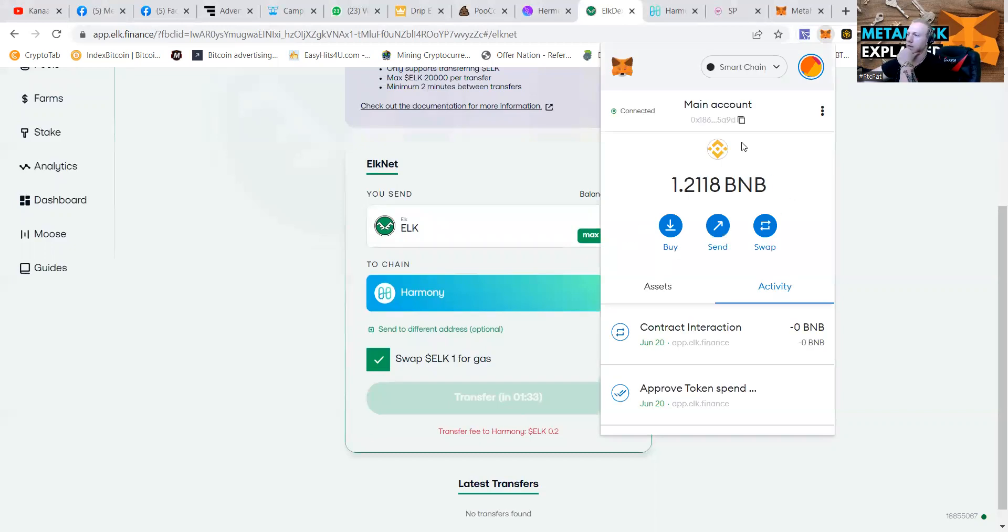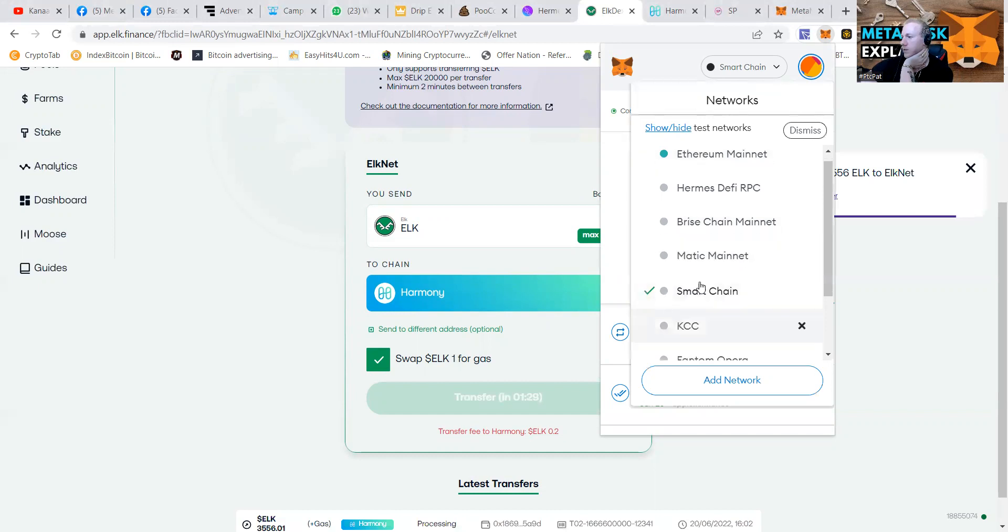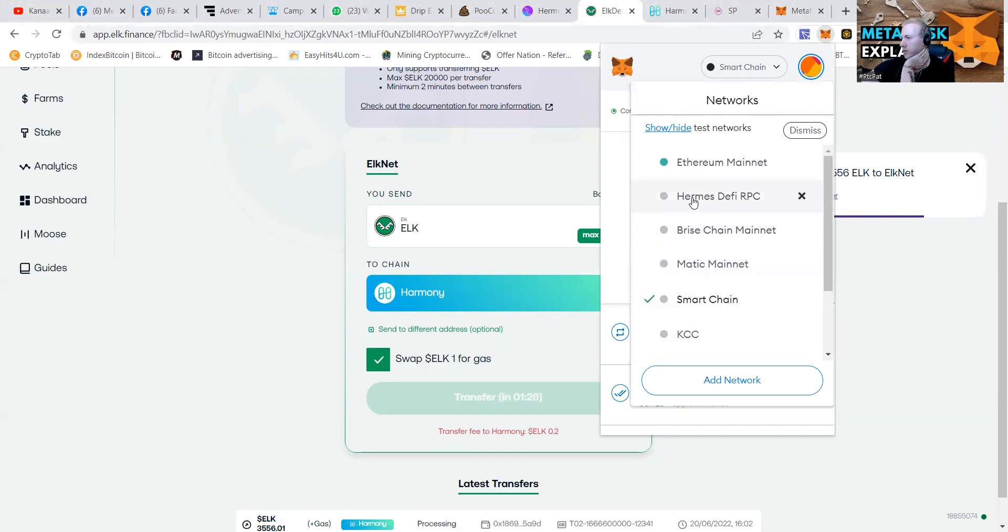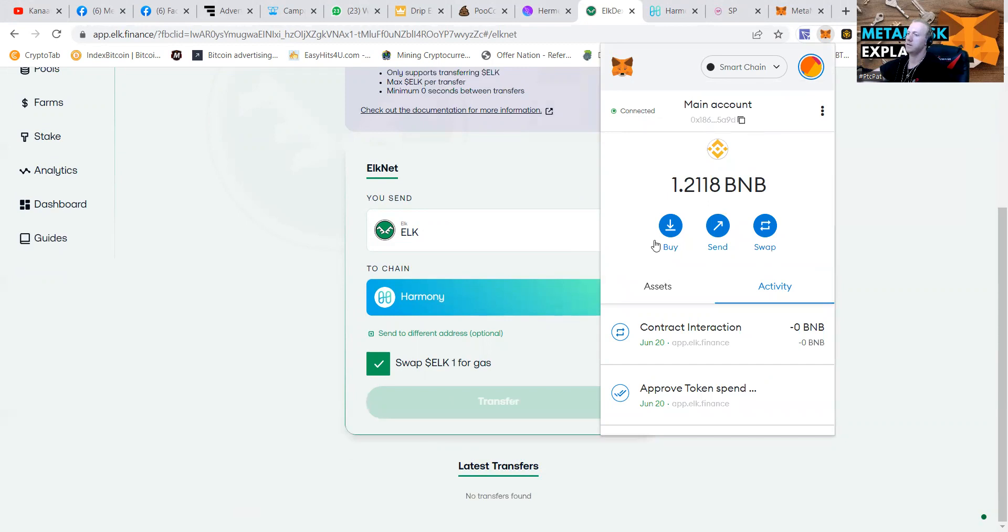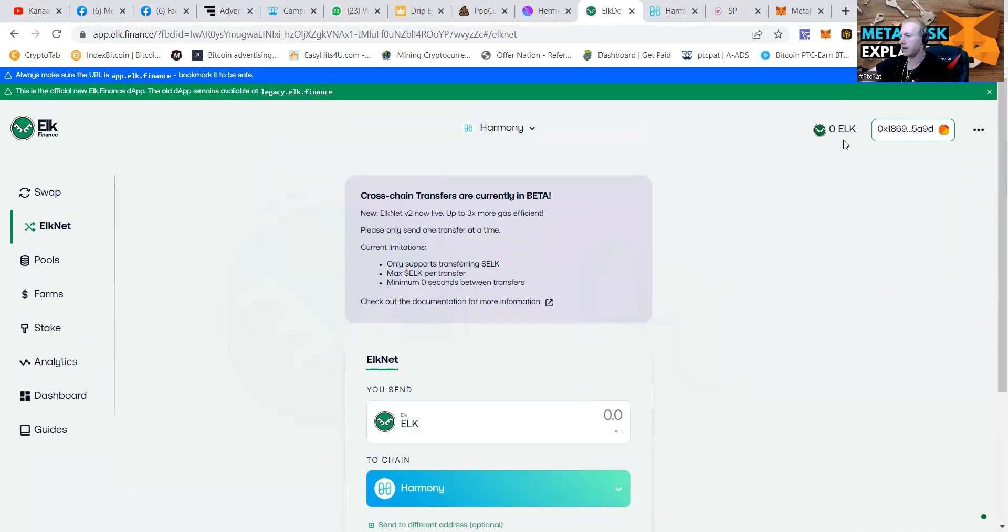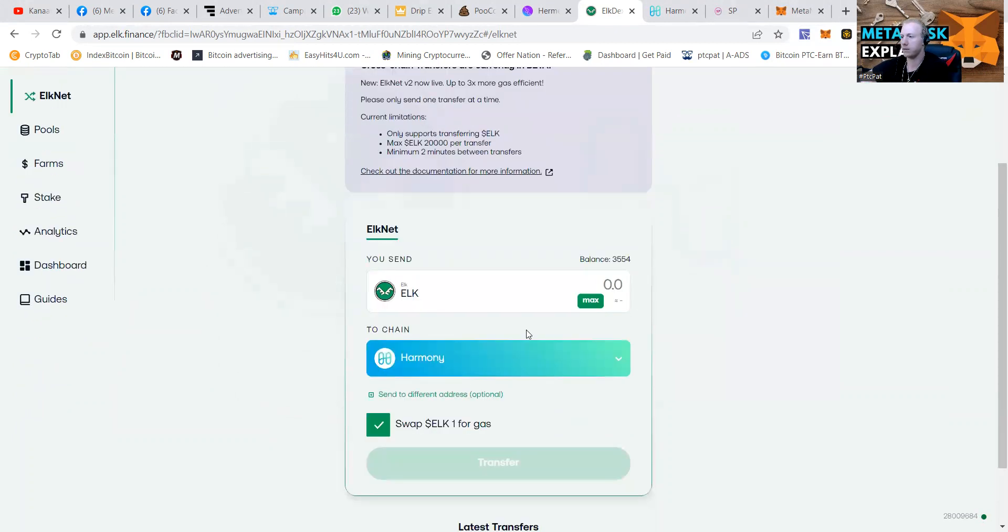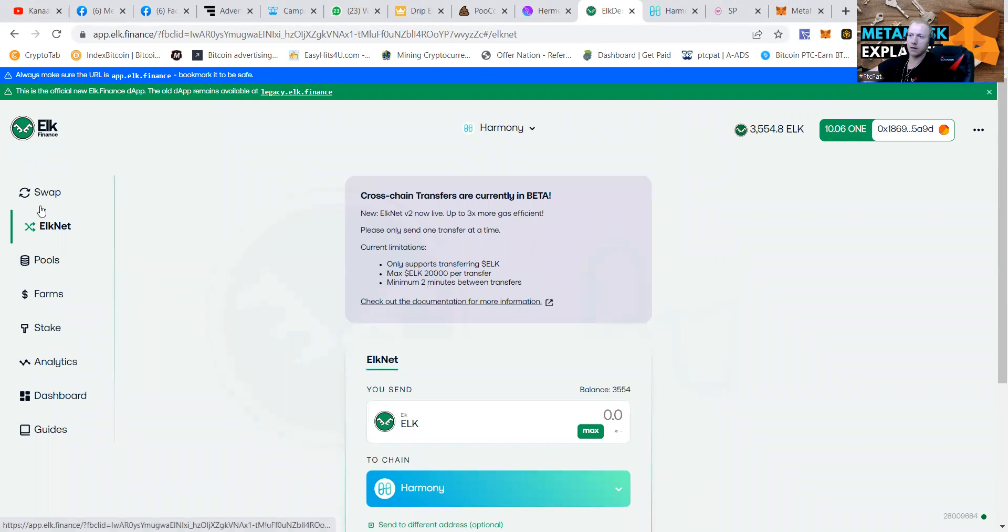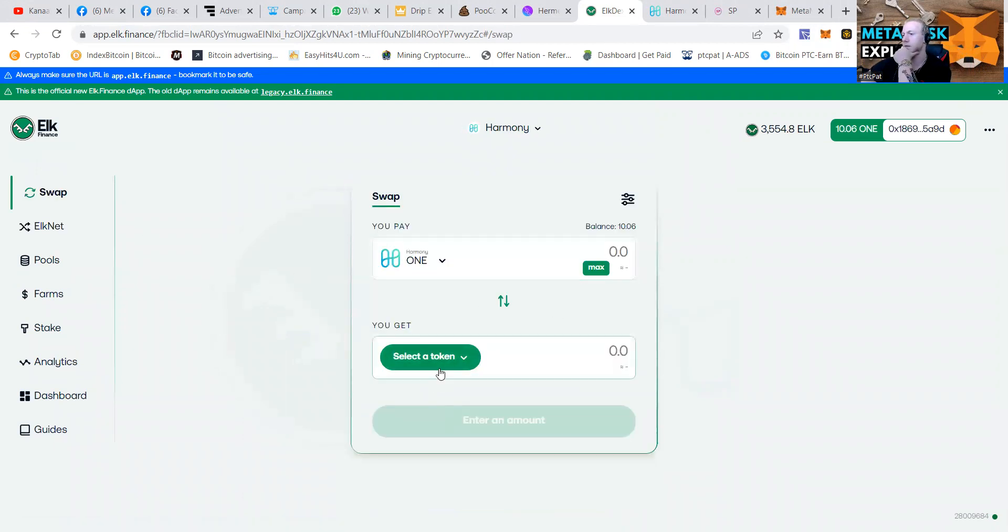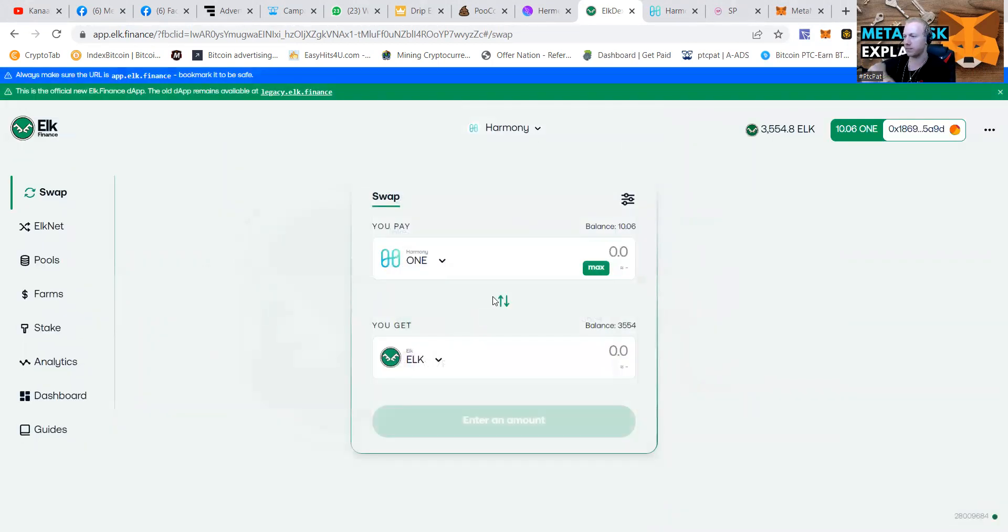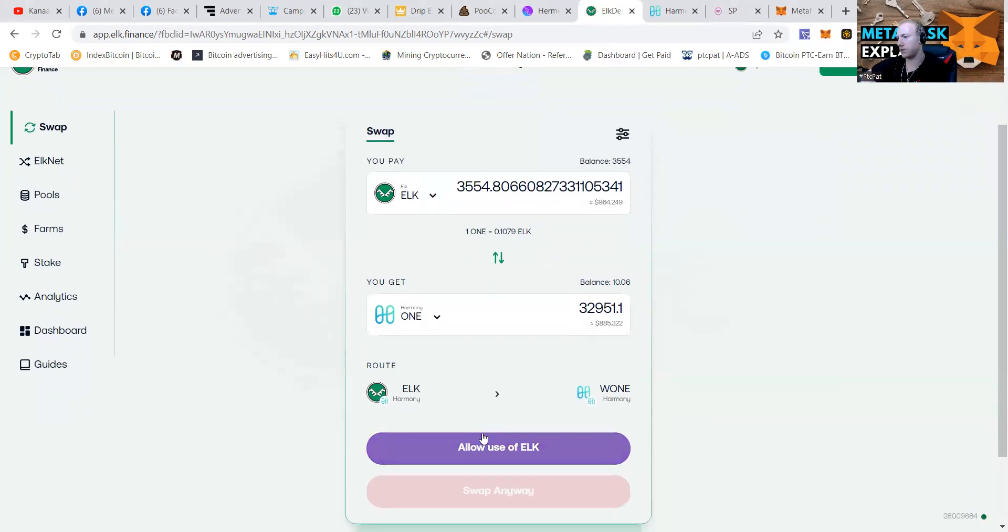We have sent it to the correct network. We're going to go to the Harmony network now. Smart chain. We're going to go back to the Hermes DeFi. And we're supposed to have a whole bunch of ELK on the Harmony network. Yes. Then we're going to go and swap it. Got myself some Harmony 1 also. Got myself a bunch of ELK.